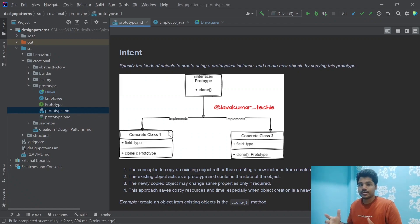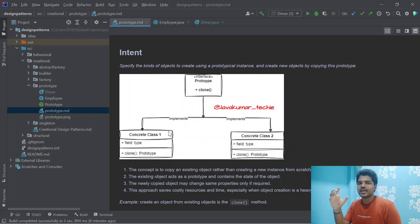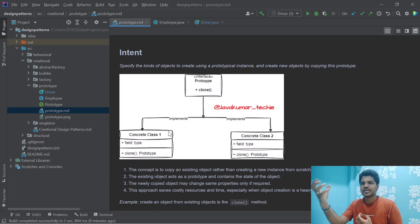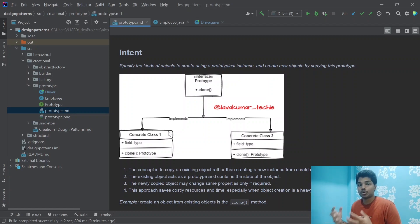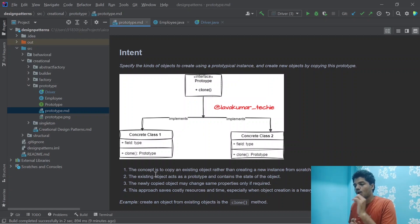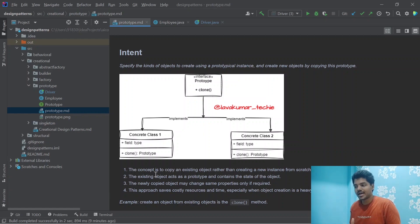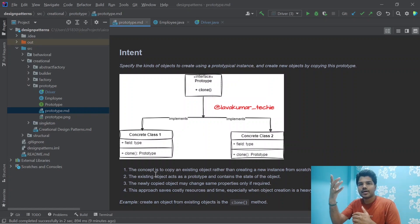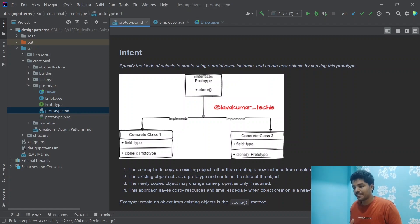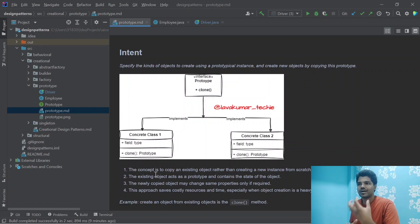The general definition: specifying the kind of objects to create using a prototypical instance, and creating new objects by copying this prototype. As we discussed, you have an object — the prototype object — and all other objects that want similar properties simply clone it. The key concept is to copy an existing object rather than creating a new instance from scratch, which may include costly operations. The existing object acts as a prototype and contains the state of the object. The newly created object may change some properties if required for further enhancements. This approach saves costly resources and time, especially when object creation is a heavy process.